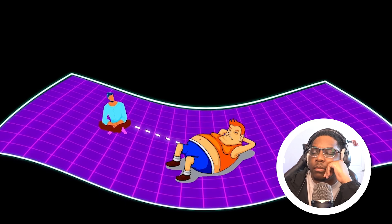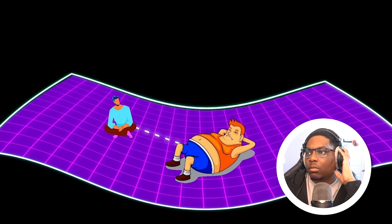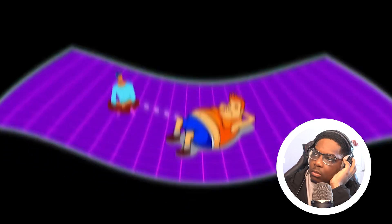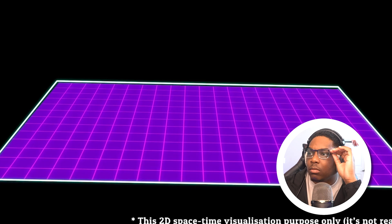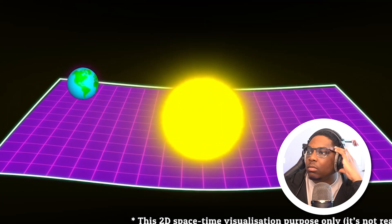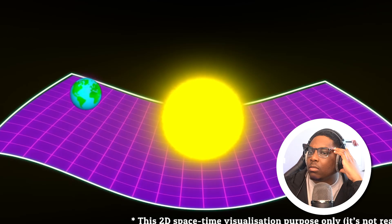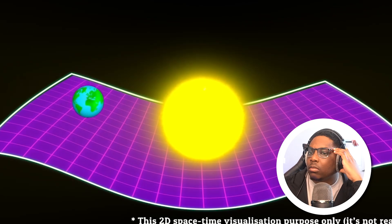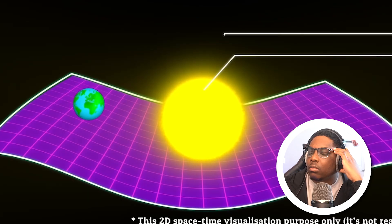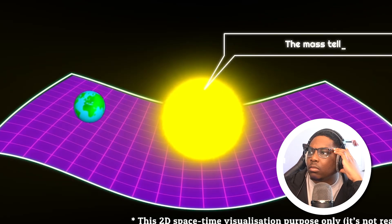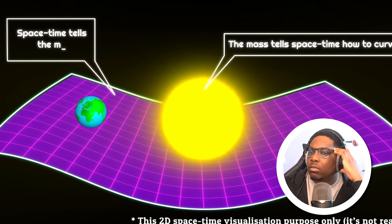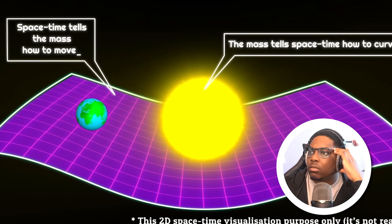Even without touching, the lighter man is drawn toward the heavier one. Similarly, gravity occurs for everything in the universe. As the Sun bends space-time, the Earth is attracted towards it — it is not a force. As space bends, it has an impact on the objects on the curve. The mass tells space-time how to curve; space-time tells the mass how to move.